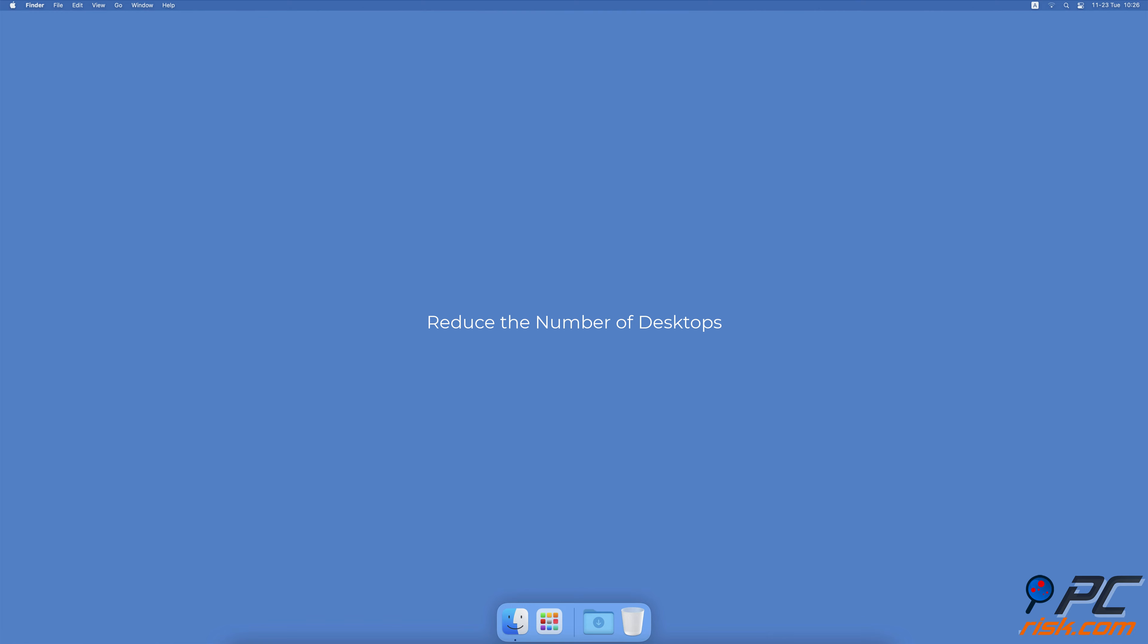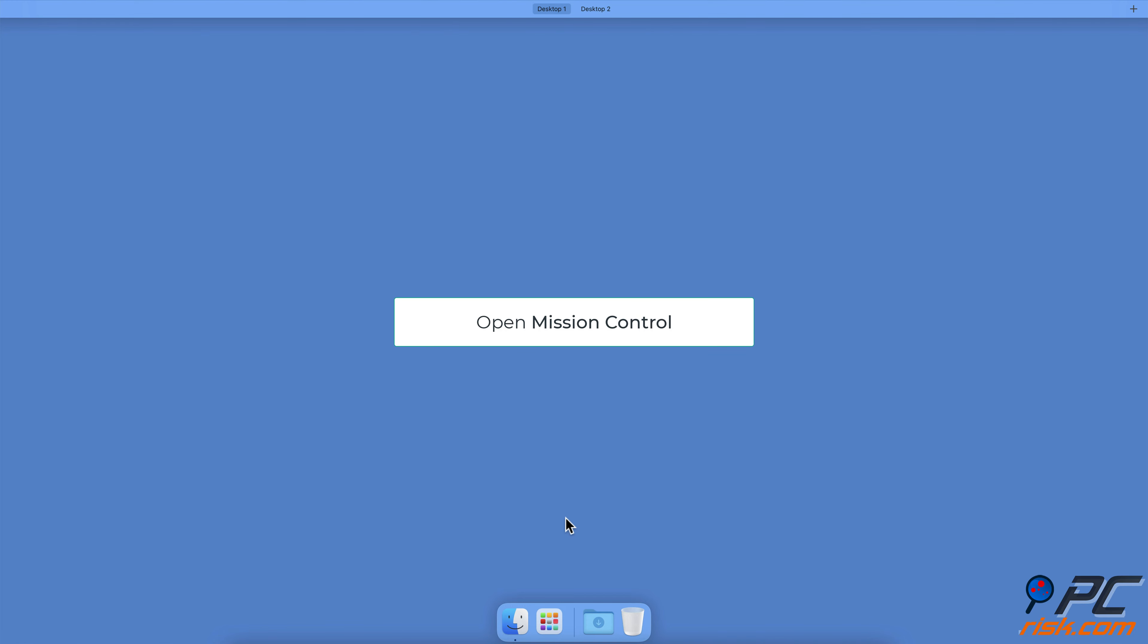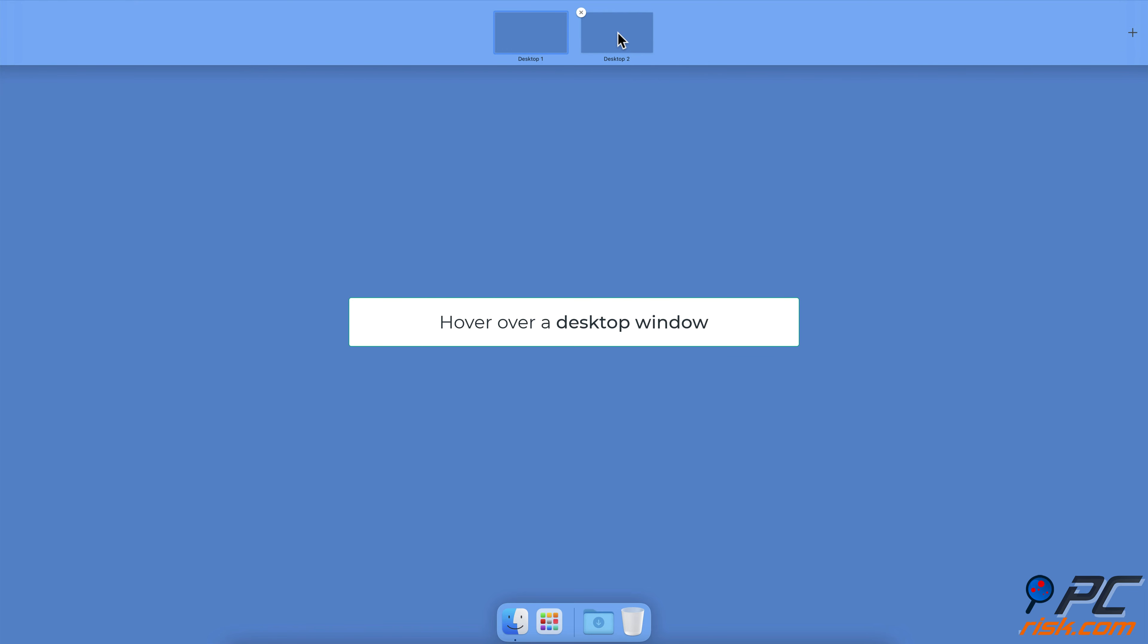Reduce the number of desktops. Open Mission Control, take your mouse to the top bar, and hover over a desktop you want to close. When an X button appears in the top left corner of the desktop, click on it to remove it.